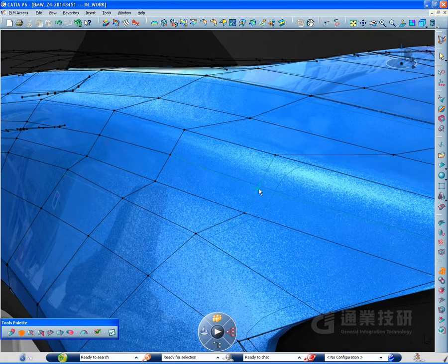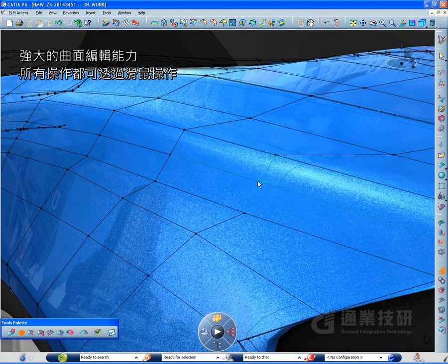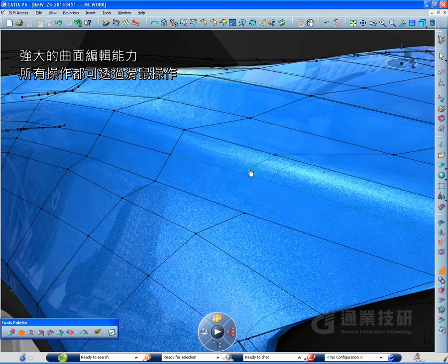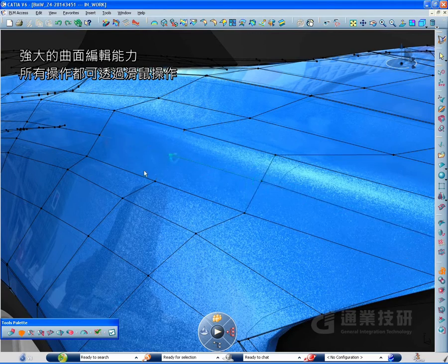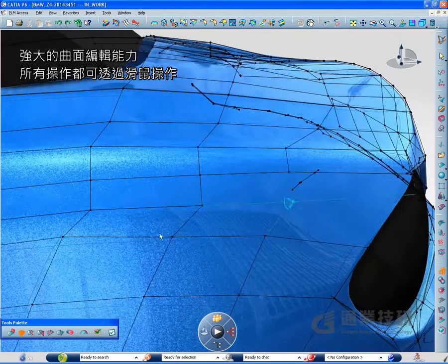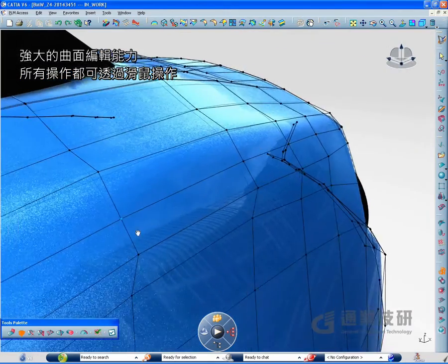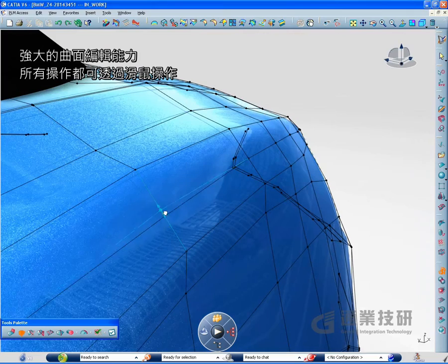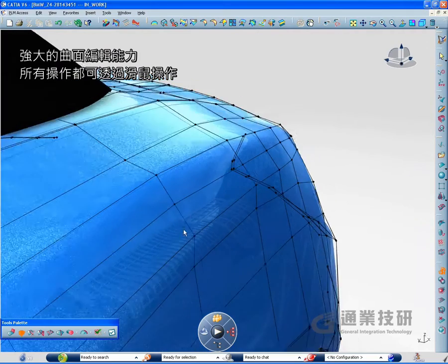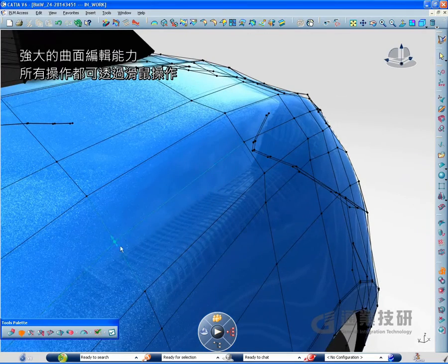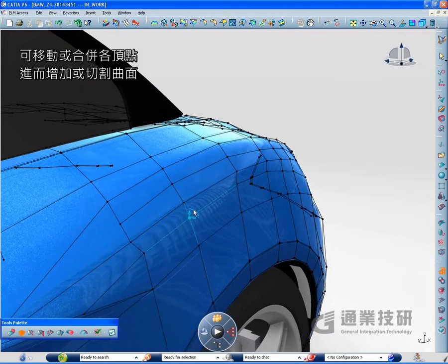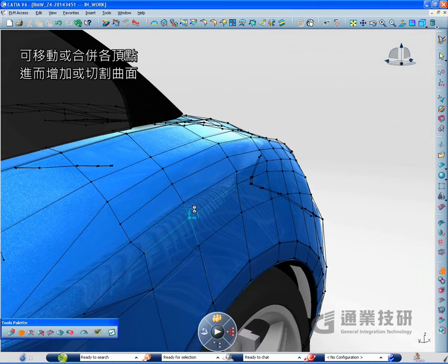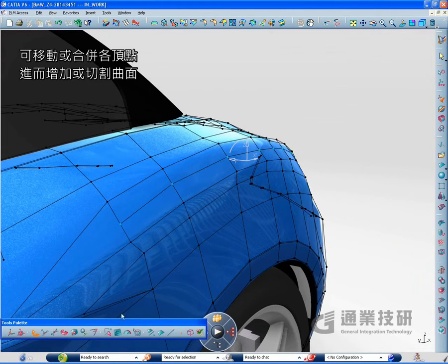You now have the capacity to interact and put more complexity to the base mesh thanks to a specific user interface with everything directly under the mouse. Specific commands allow you to move or merge vertices and to add or cut faces.